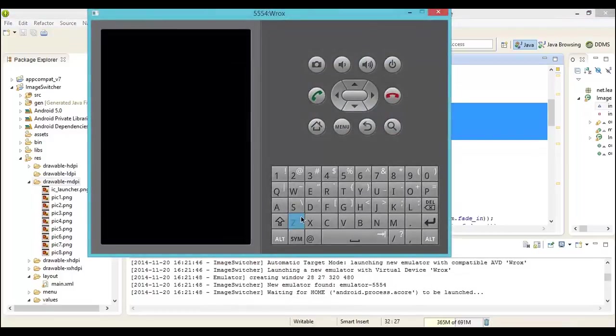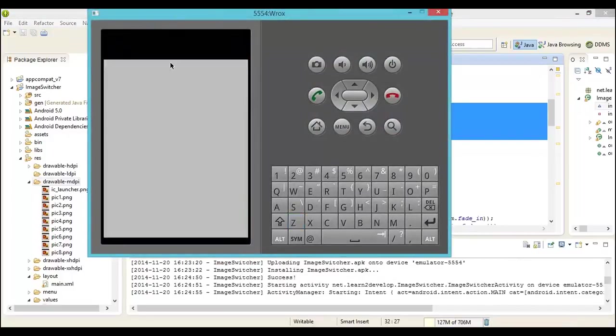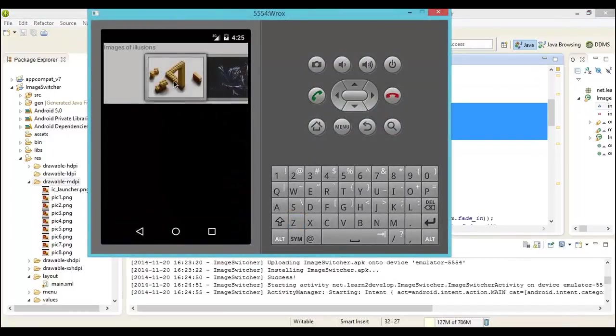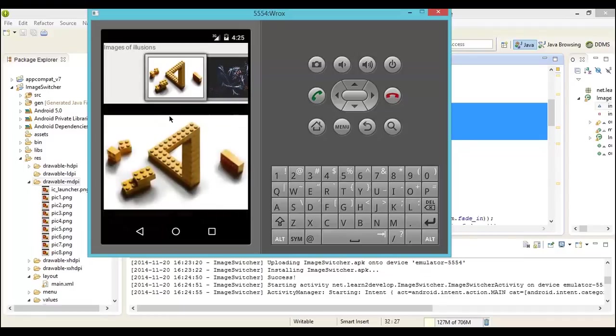Fire up your emulator. Once the emulator gets loaded, your application will get loaded and you will see a gallery, except this time it will be with a difference. Notice the difference.